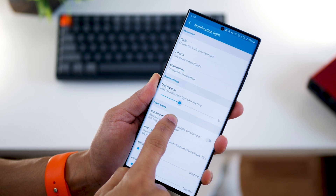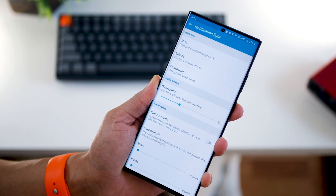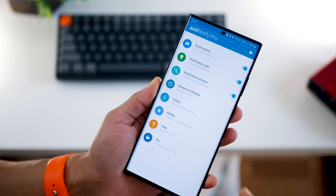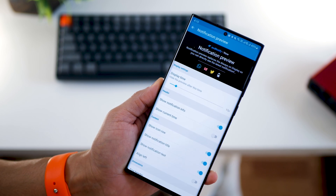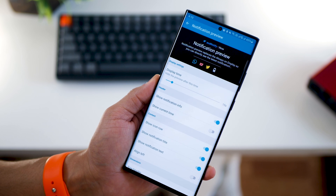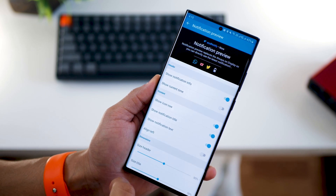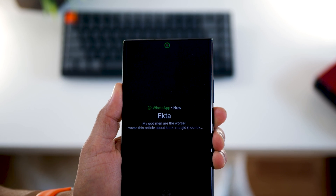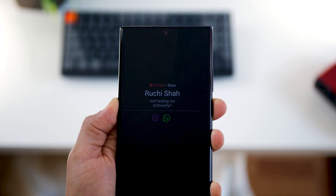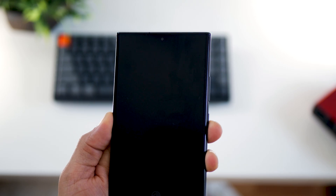The app allows for a lot of customization so you can decide, if a notification comes in, what should be the placement of it, the size, the color, whether it should take the color from the app, and you can also decide which apps it should show these notifications for and which it shouldn't. Definitely give this a try.